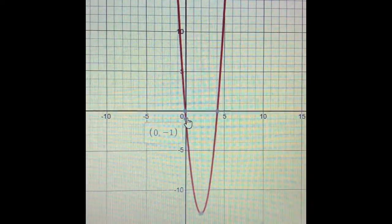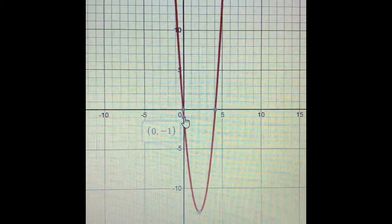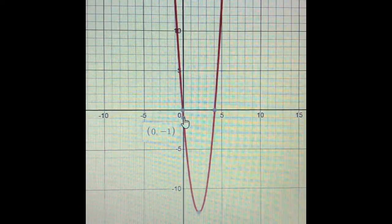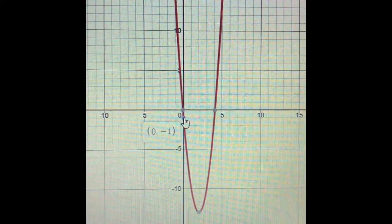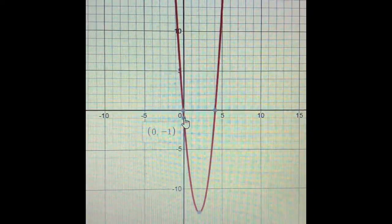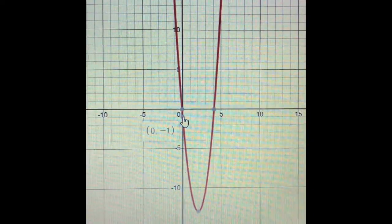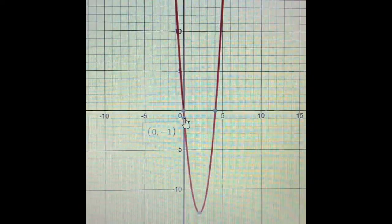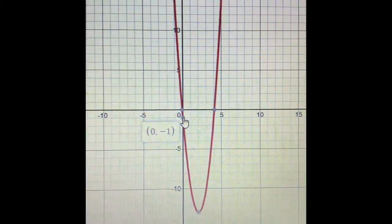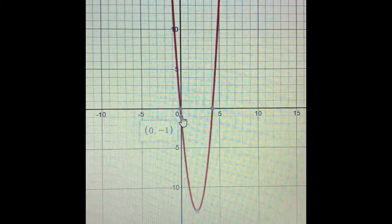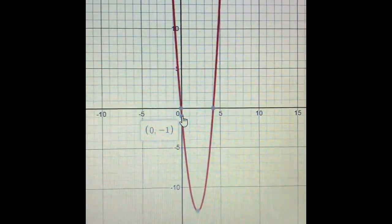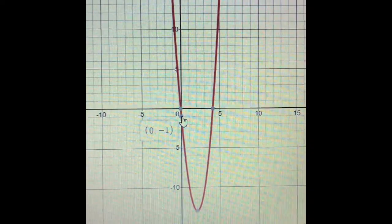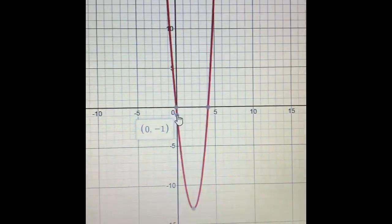The y-intercept requires an x-coordinate of 0. Looking at the graph, the y-intercept is actually at (0, −1) for this particular function.